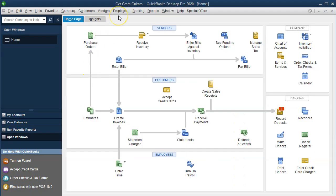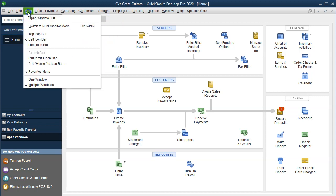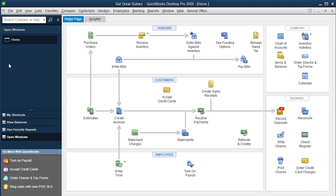Here we are in our Get Great Guitars file. We have the open windows list open, which you can access by selecting the View drop-down and the Open Windows List. We're going to be considering an accounts receivable aging report. Whenever we think of any report that isn't a major financial statement — balance sheet or income statement — we want to consider how it relates to and supports those major financial statements. This one deals with accounts receivable, therefore tying into the balance sheet. Let's go up to the balance sheet first and then think about how accounts receivable ties into and supports it.